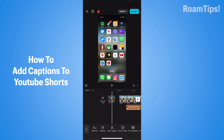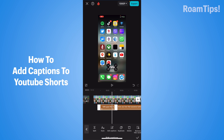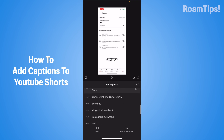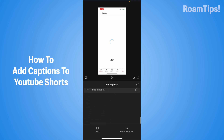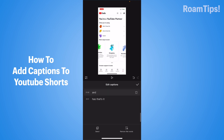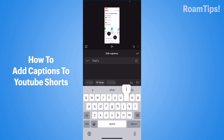Alright! And click on Text and click on Edit Caption. And check the text. Click on Delete. Click on Done.